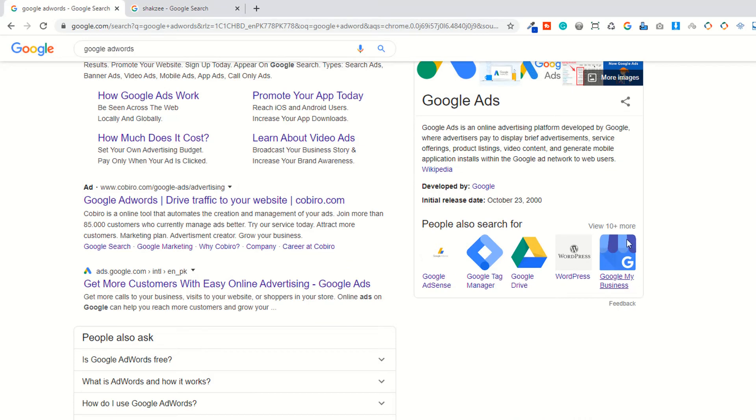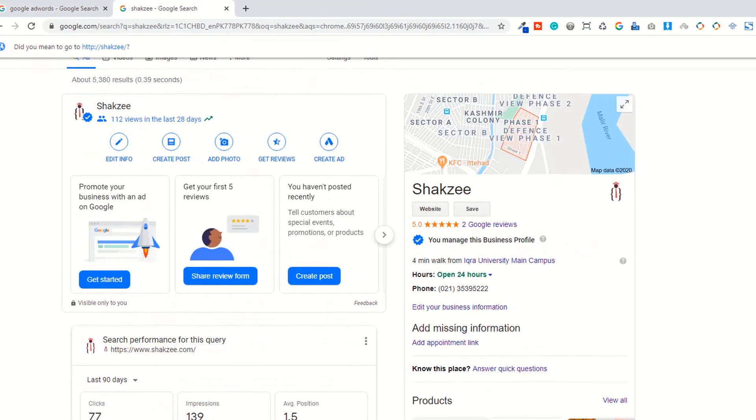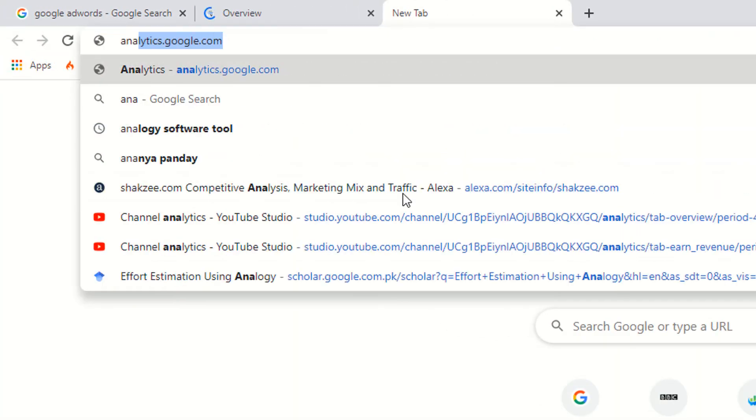You also have Google AdSense, we're not going to talk about Google AdSense. Now this is the tool which is called Google Webmaster tool. We also have Analytics.